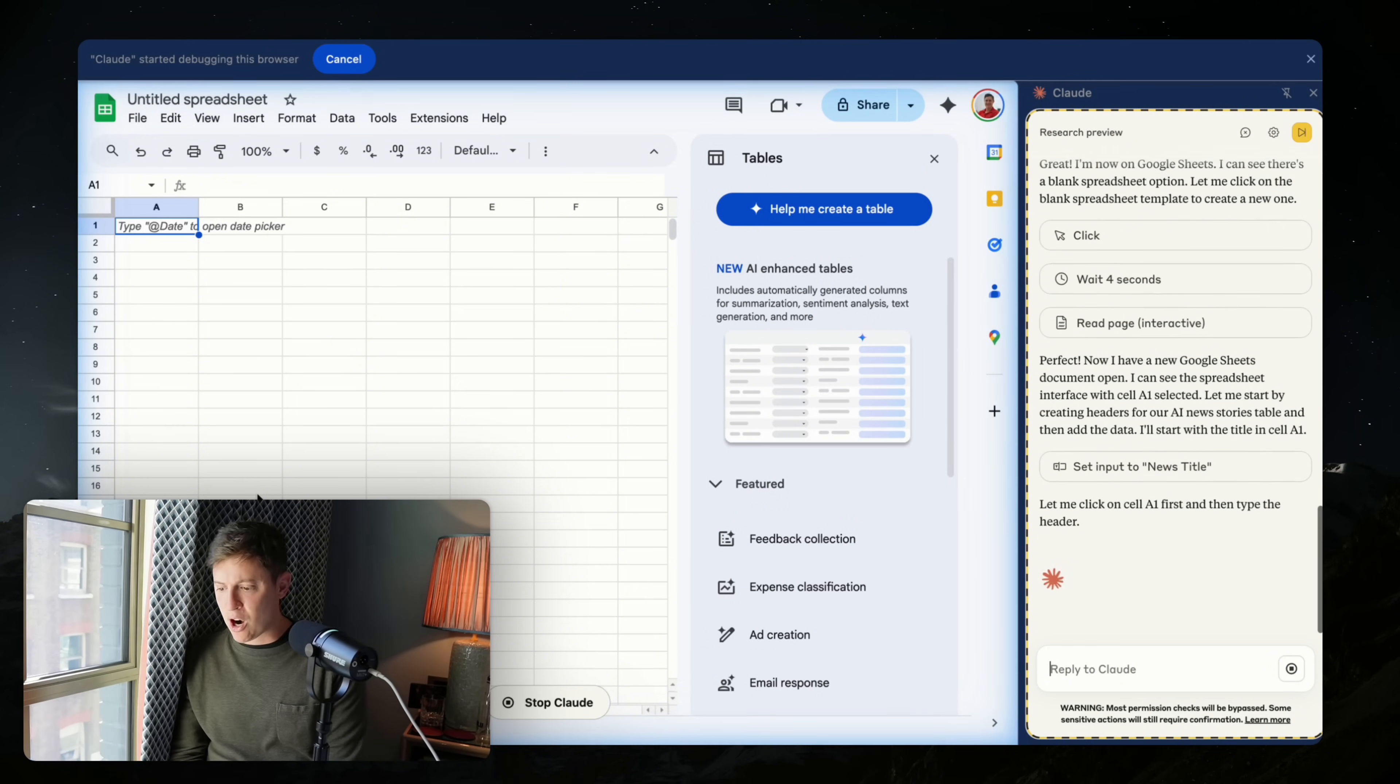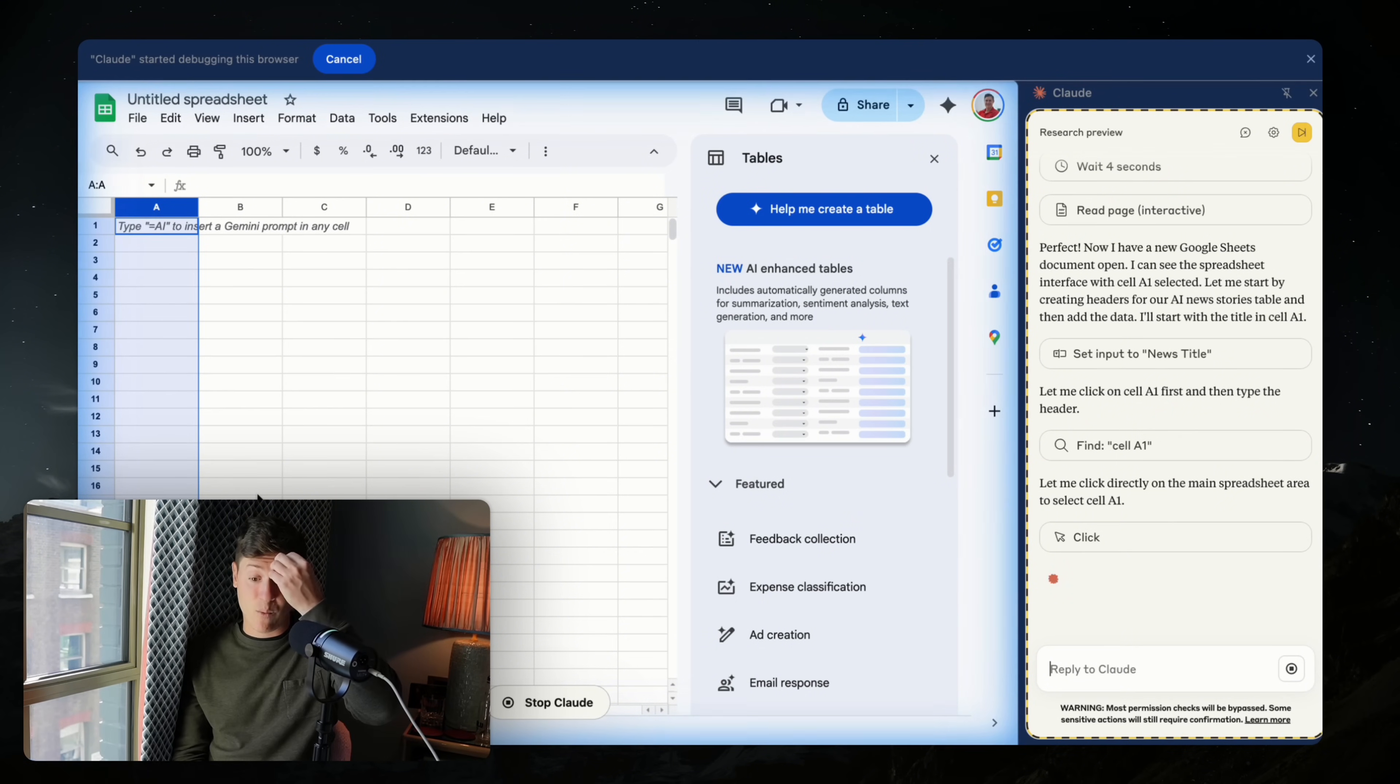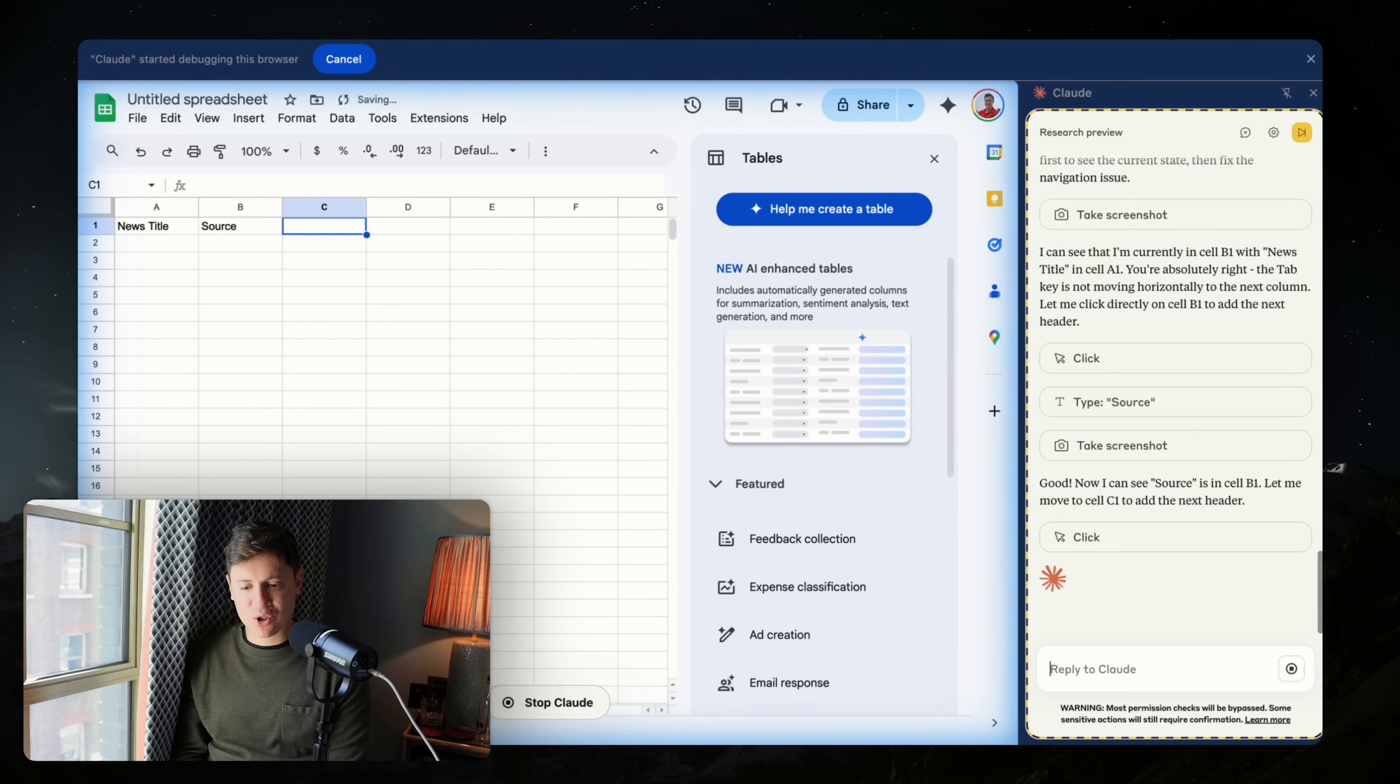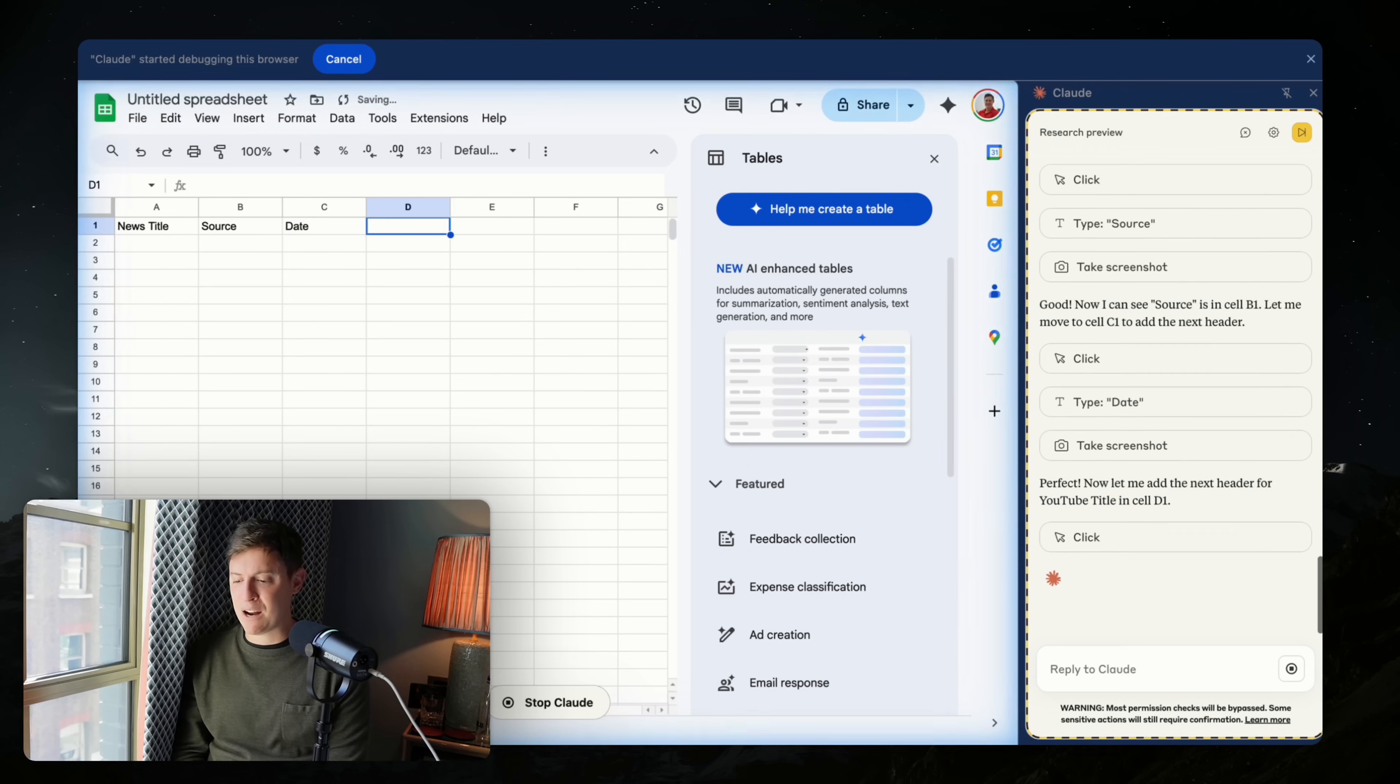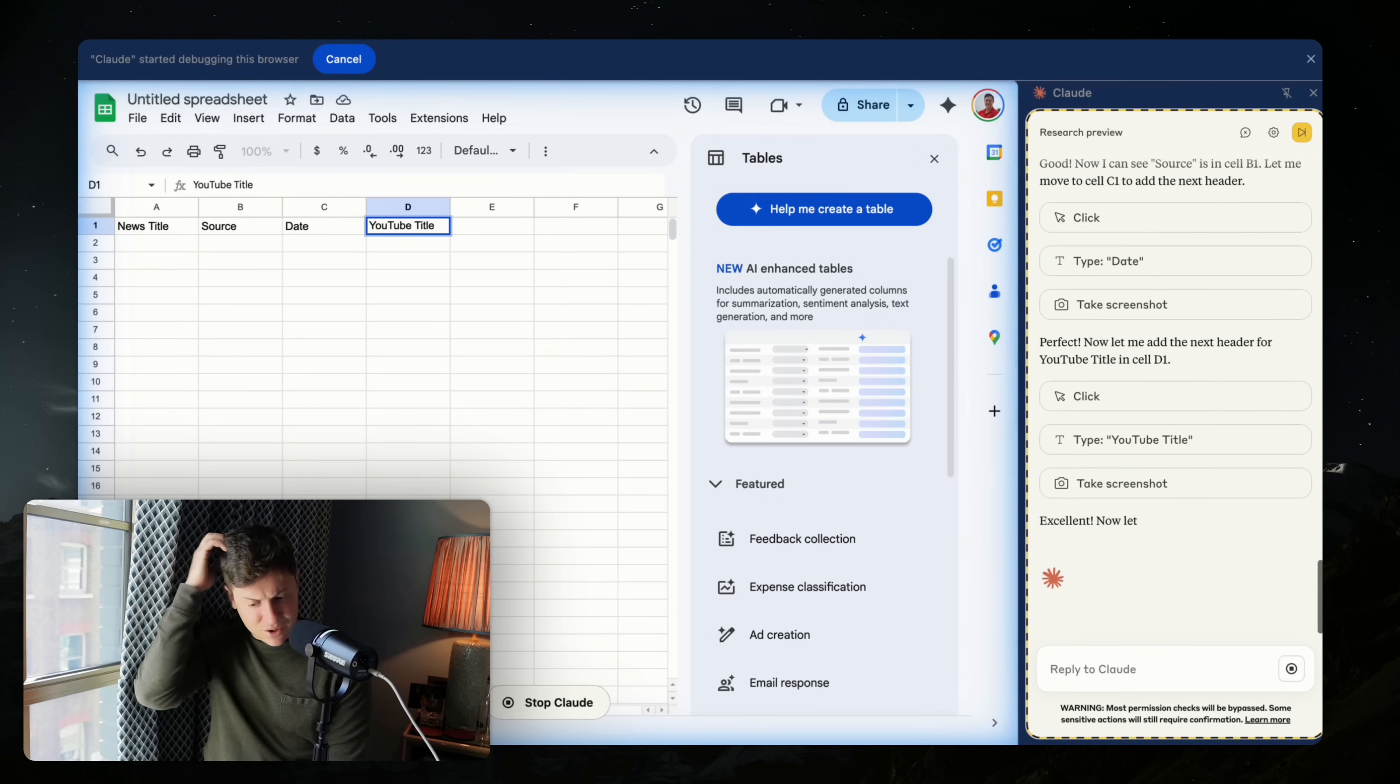So now it's creating the columns for us. So the news title. Let me click directly on the main spreadsheet area, select cell A1. It's in there. It just typed in news title. So it's creating those columns for us. I imagine it'll have the story in the next. So it's hit tab to move down. It puts source in B1. It's moving over to C1. It just put date in C1. I imagine it's going to do the YouTube script and the YouTube title in D1 and E1, I would guess. It's taking a screenshot after every change it makes to make sure it's doing it correct. Now let me add the next header for YouTube title in D1. So it's creating the headers one by one, which is great.